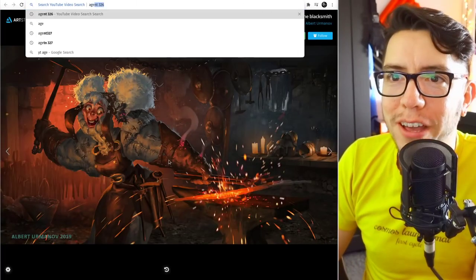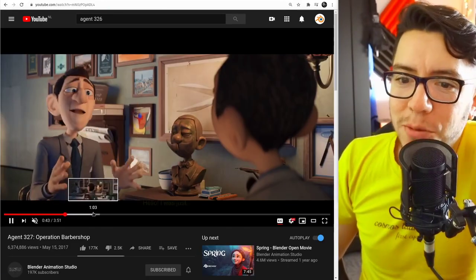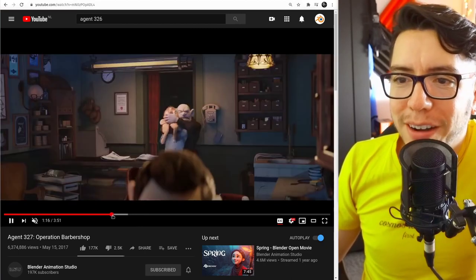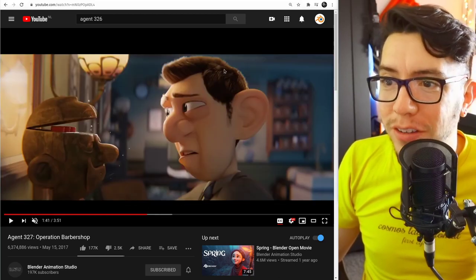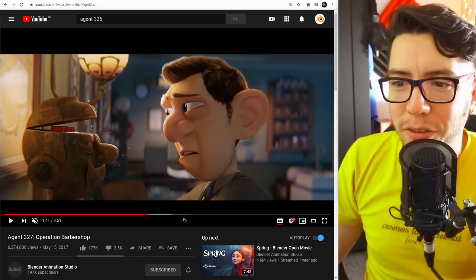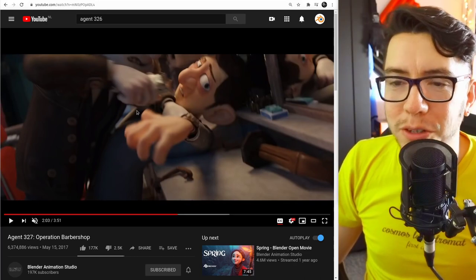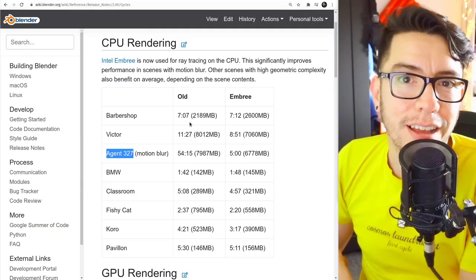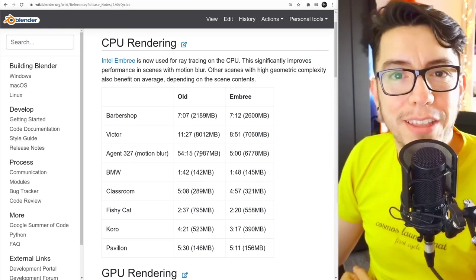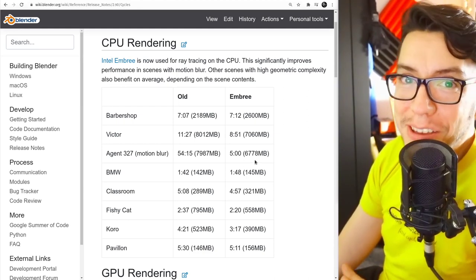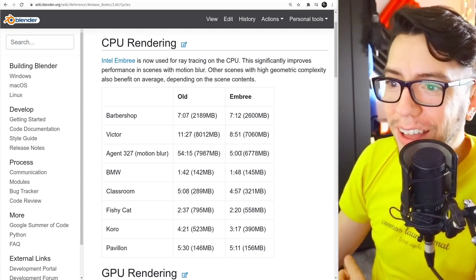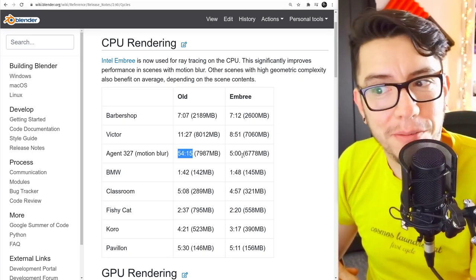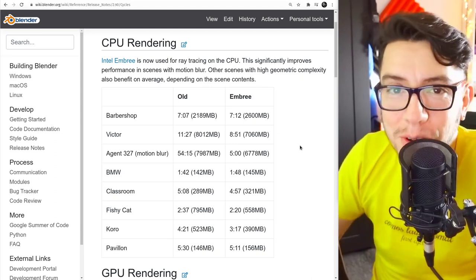Agent 327 is the short film that we worked on in the Blender Animation Studio many years ago. When we were making it, when we were rendering, we were even considering not having motion blur at some point because of how slow it was, especially with these close-ups and a lot of hair. The characters all have fur and hair, and the motion blur was just so slow. At some point, it managed to be as fast as one hour, maybe two, three hours per frame. If we had MBRI back then, this improvement that was just added to Cycles now, we would be talking about instead of 54 minutes per frame, 5 minutes per frame. Nothing compared to what it used to be.